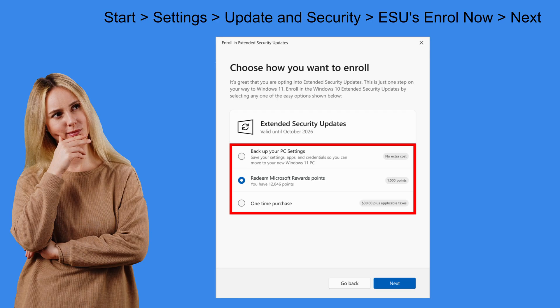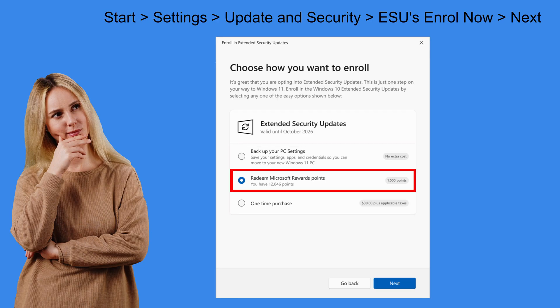Like I've just shown you earlier in this video. So if you want to choose this option. During the ESU enrolment. Then make sure your PC sync settings are turned off.